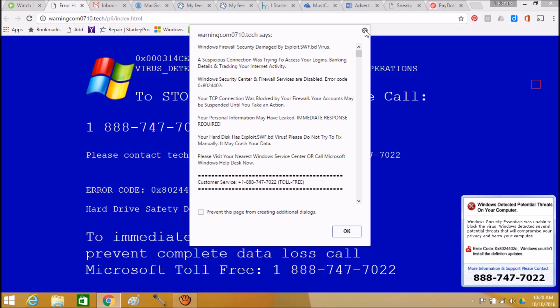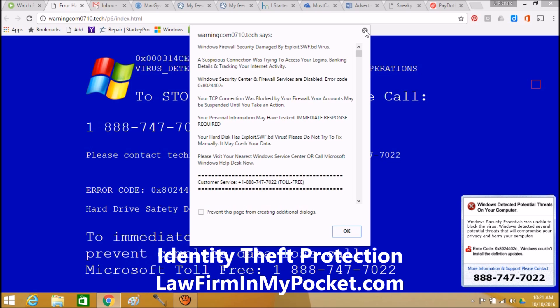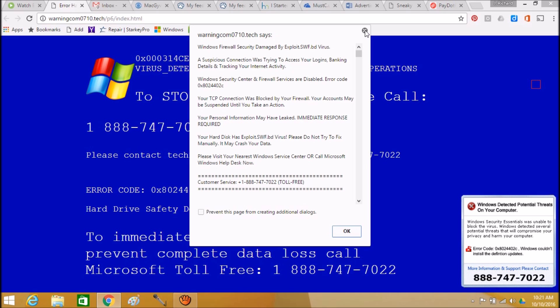And this is obviously not a Microsoft toll-free number. This is somebody somewhere trying to get your credit card and steal your identity. So be aware of this kind of stuff. This all looks really scary and everything to the average person, but it's just not that scary.